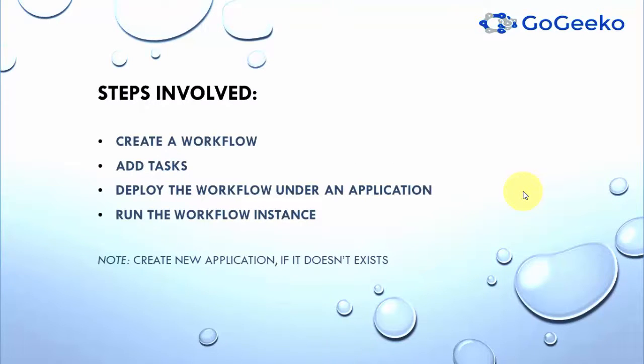These are the main steps to create, deploy and run your workflow. So first you create a workflow, add the tasks you want to add in your workflow and then deploy the workflow under an application and then finally run the workflow instance.